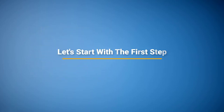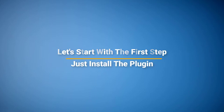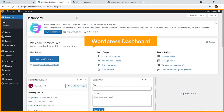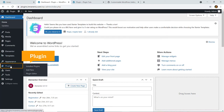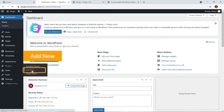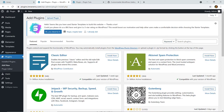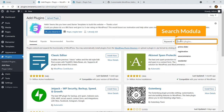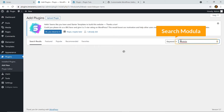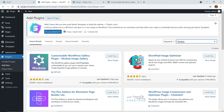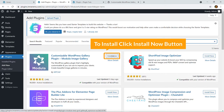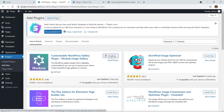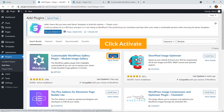Let's start with the first step — install the plugin. Here I'm on the dashboard of my WordPress website, and from Plugins I'm going to click on Add New. I'm going to search for Modula, and here goes the plugin. Just click Install Now, and then click Activate.